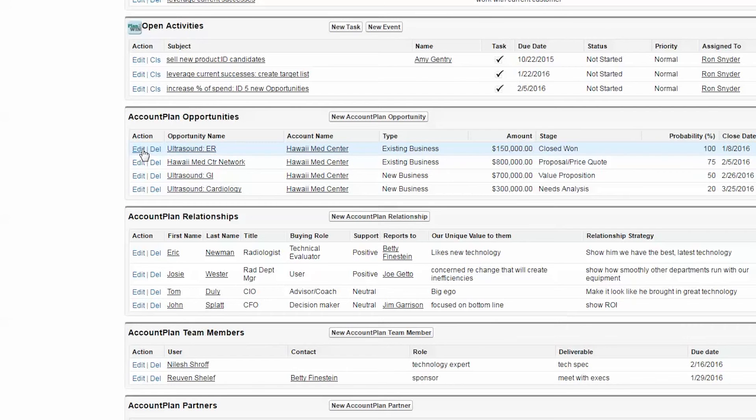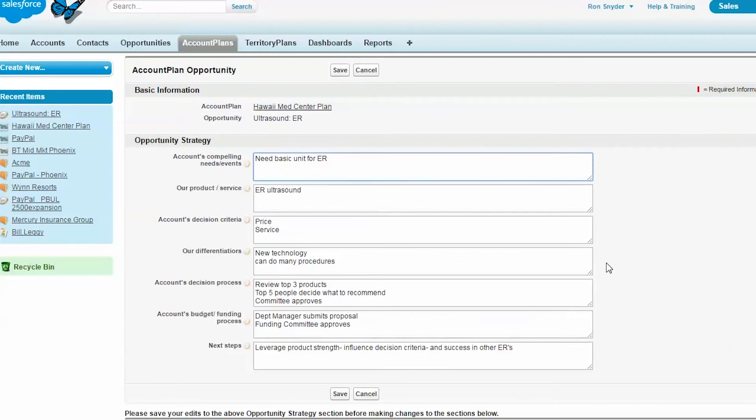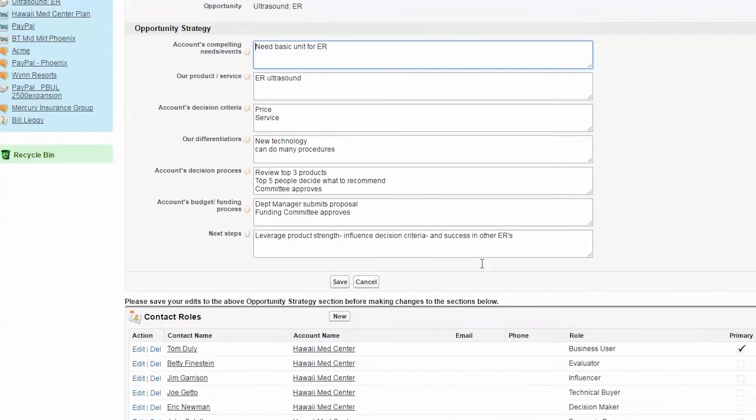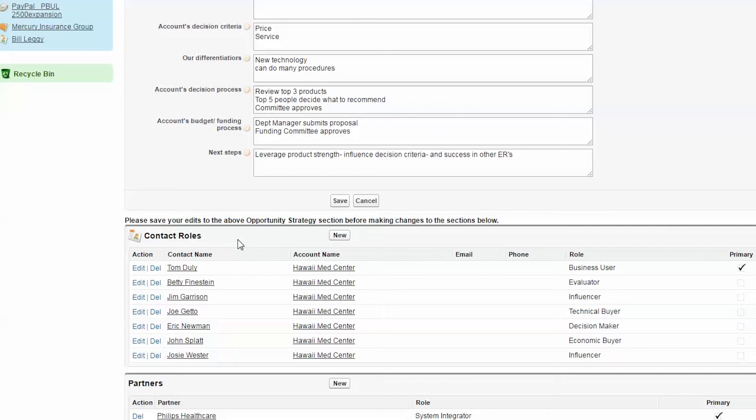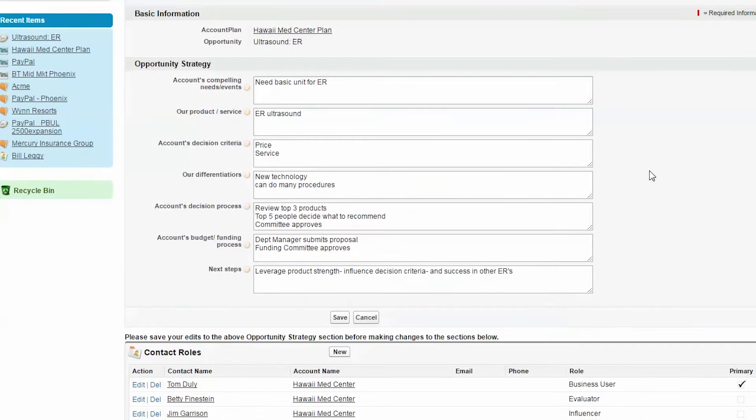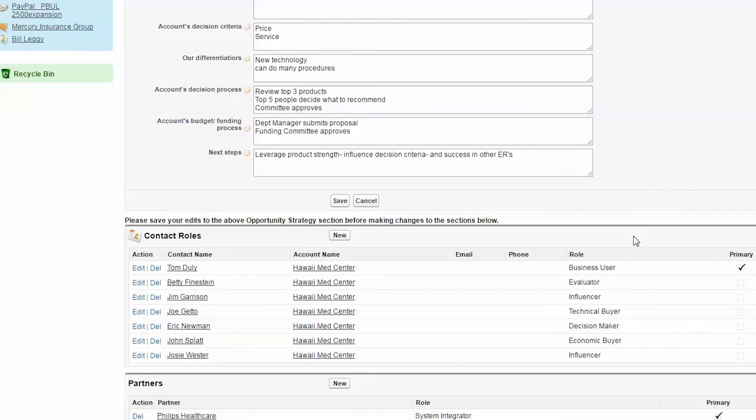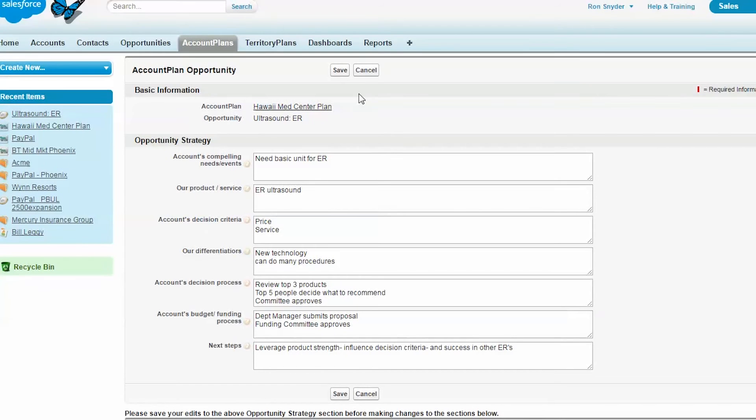You can also create an opportunity strategy. This is how you plan to win this opportunity. And then you can also identify key contacts relative to that opportunity, partners you might work with, and if you use the Salesforce product functionality, you can also incorporate that.